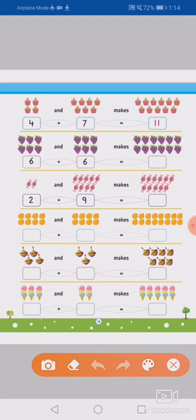Now next: one, two, three, four. One, two, three, four, five, six. And one, two, three, four, five, six. So six plus six equals to one, two, three, four, five, six, seven, eight, nine, ten, eleven, twelve. So six plus six equals to twelve.